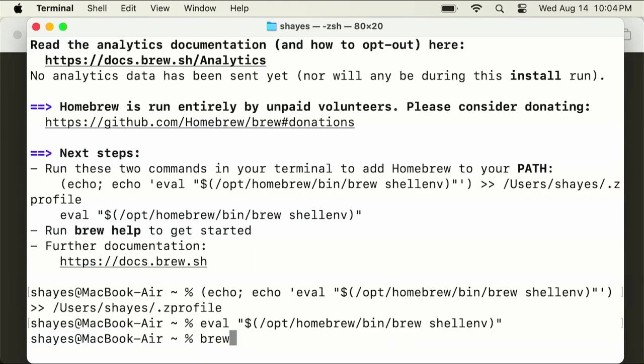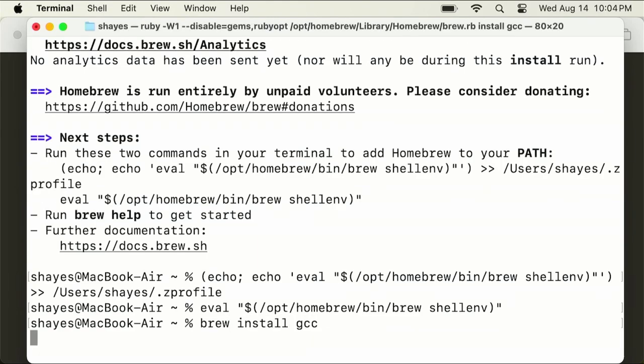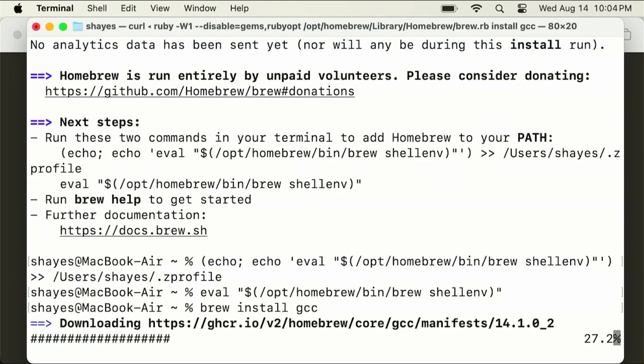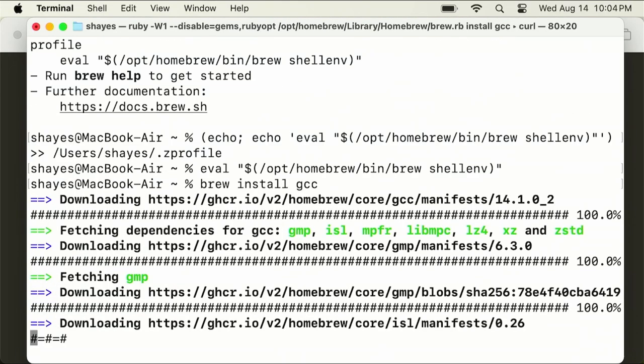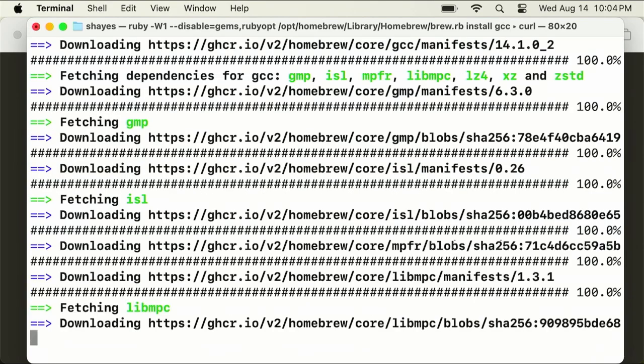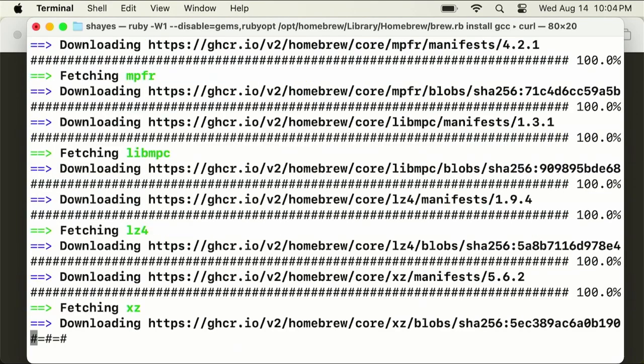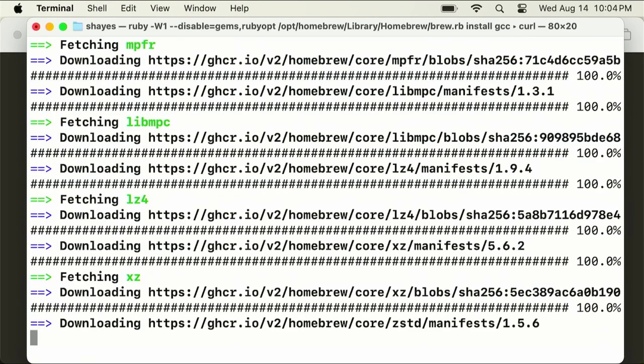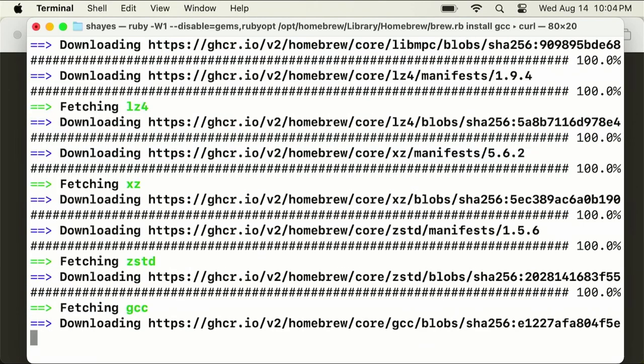Just do brew install GCC and hit enter. This will take another couple of minutes or longer if you have a slower connection.